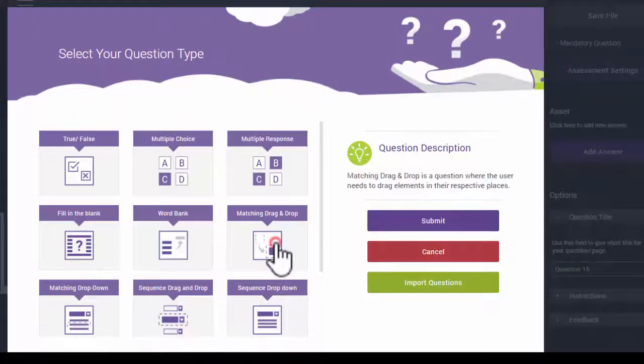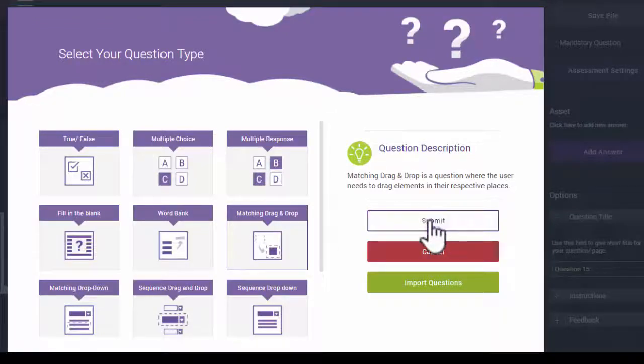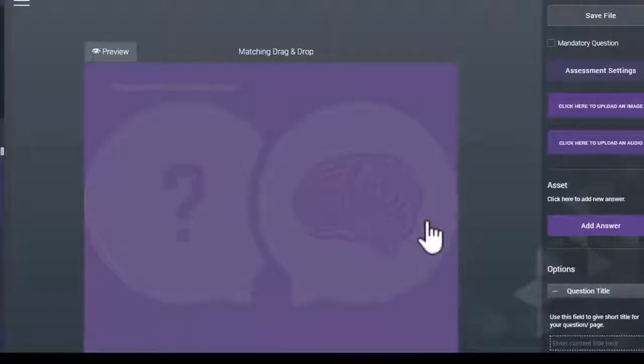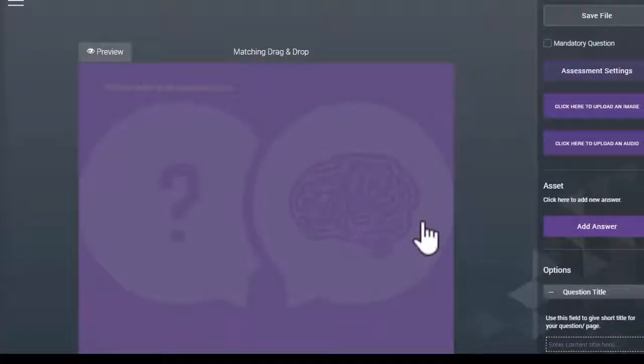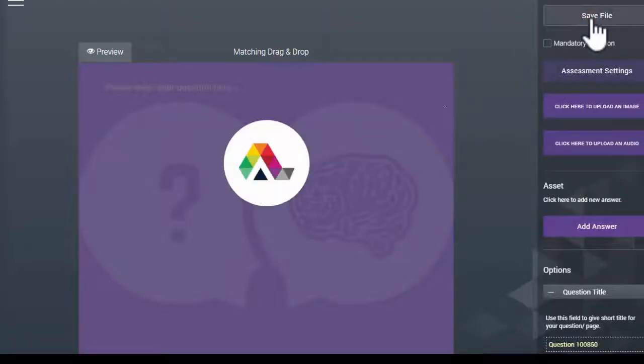Click on the Matching drag and drop option and then click the Submit button. This imports the matching drag and drop question template into the page editor.